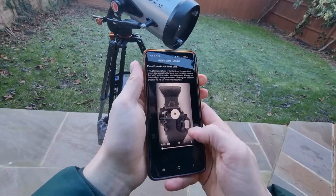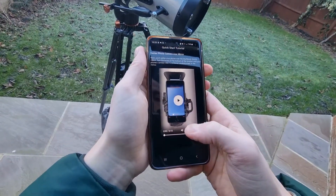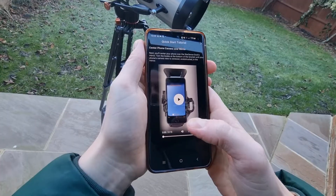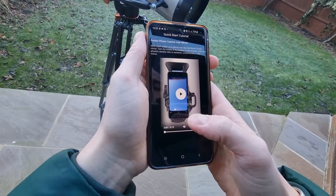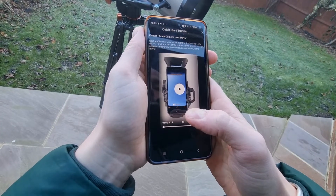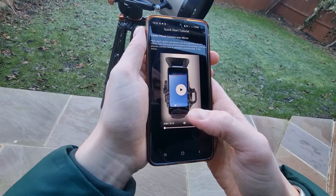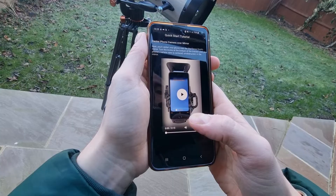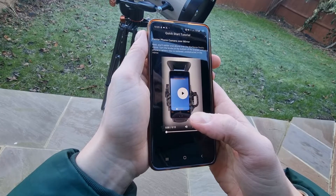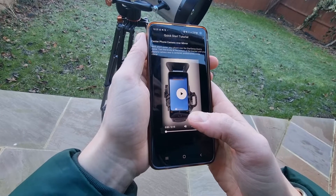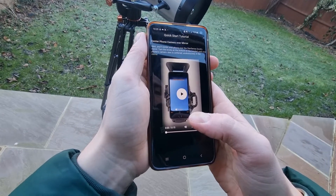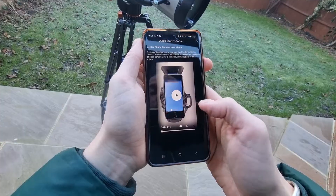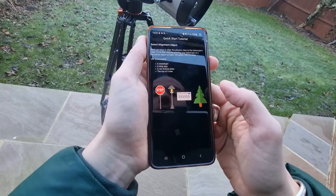Moving to the next part of the tutorial: it basically tells you to center your phone over the StarSense Dock's mirror. You can turn the knobs at the bottom of the bracket until your phone's camera view is centered and unobstructed in the mirror.